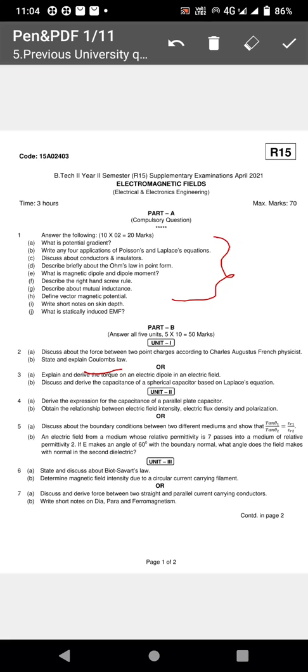From Unit One, they may also ask about the electric dipole — what is an electric dipole in an electric field, and what is the force on it. Another important topic is deriving the capacitance of a spherical capacitor based on Laplace's equations.